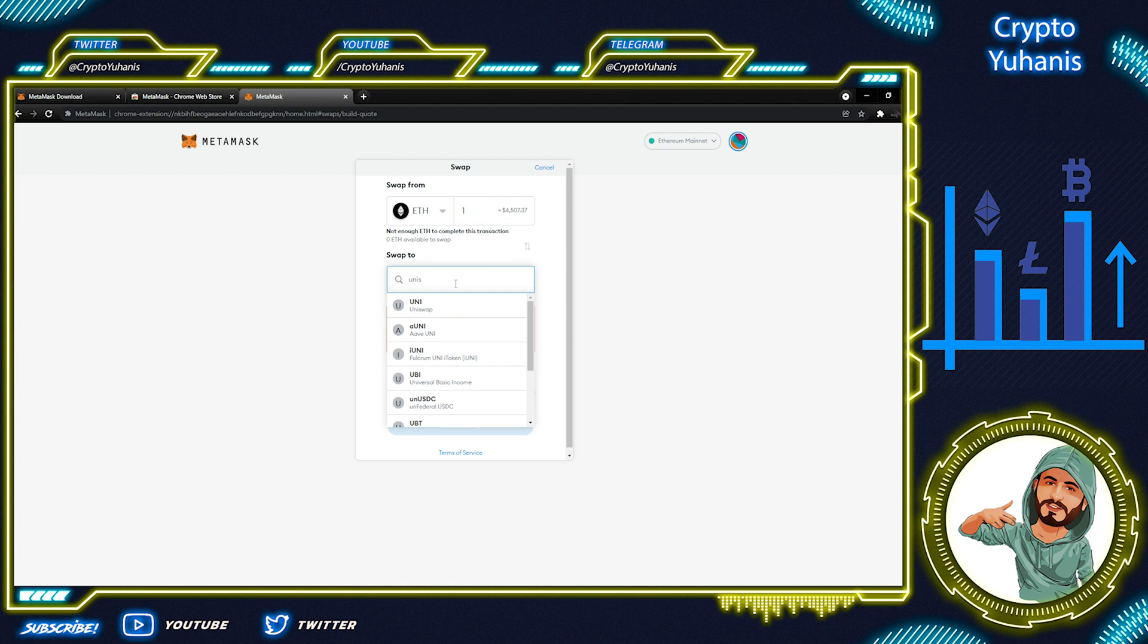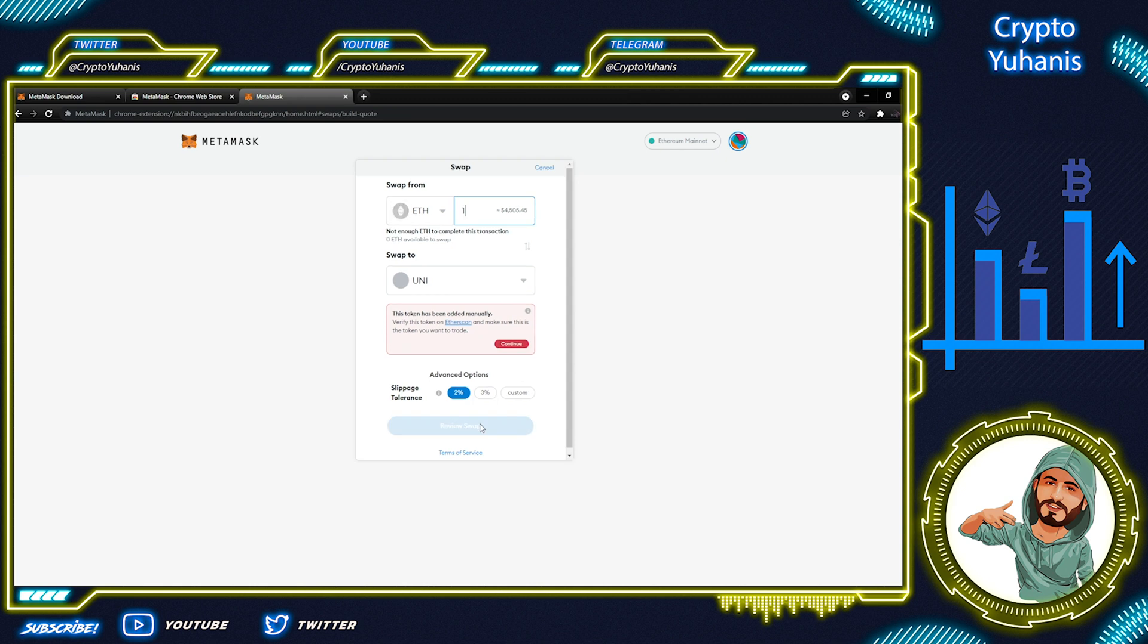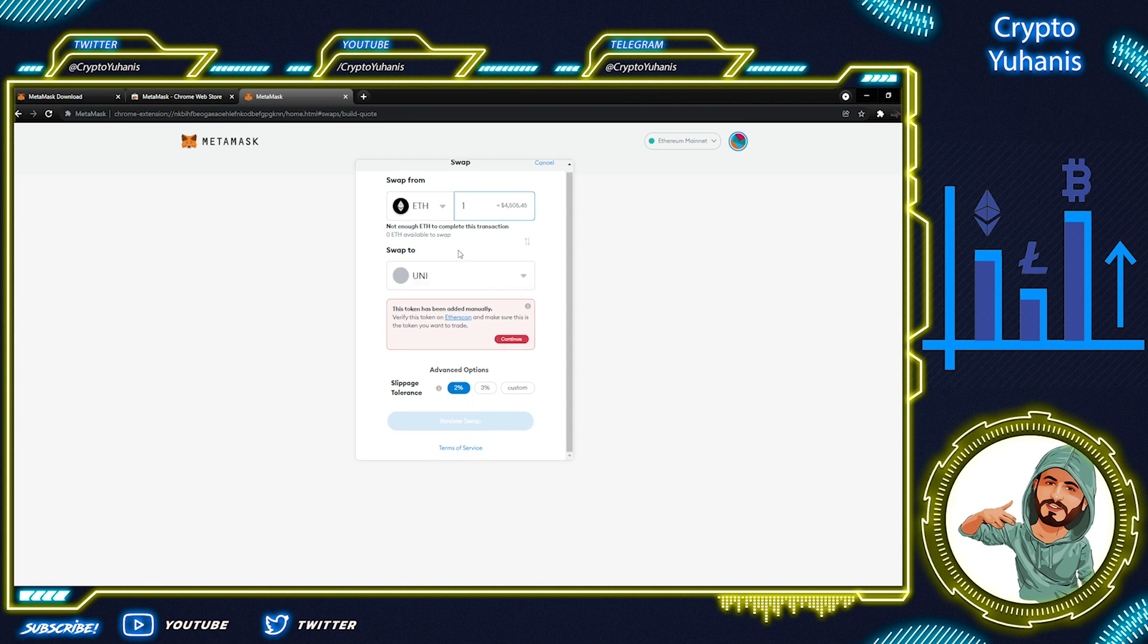When we click the advanced options, we can set a slippage tolerance. Now, come down to review swap. When we click the review swap button, the system scans all of the best decentralized exchanges to get us the best price.